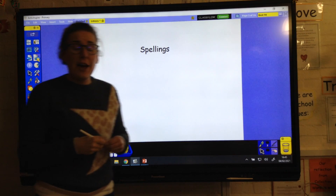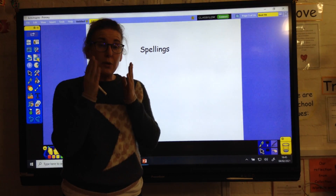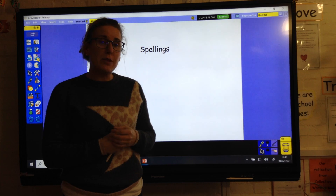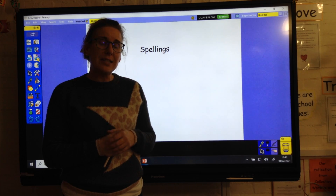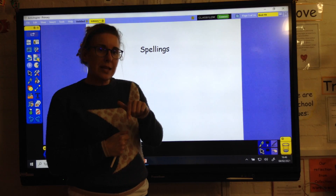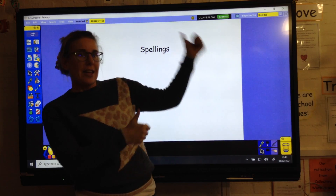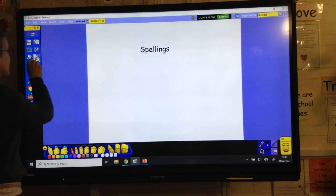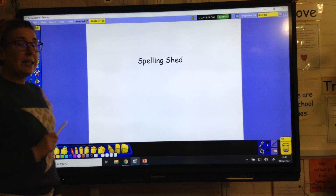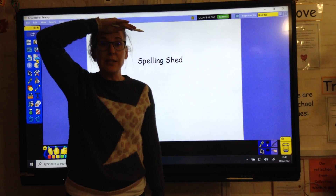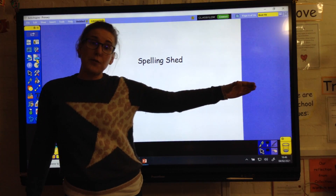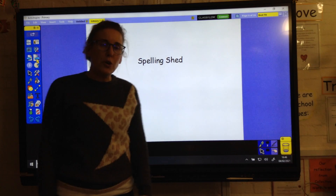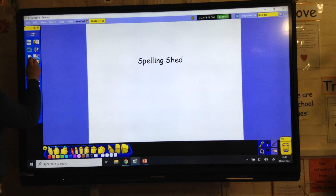Today, have a go at practising your spellings without looking at them and see if you can write some sentences with them. Maybe somebody can give you a dictated sentence, and in your sentences can you get any of our long 'i' words? You've got Spelling Shed with all our long 'i' activities, we've got our '-er' suffix to add on the end, and there's also an activity for our common exception words for this week.